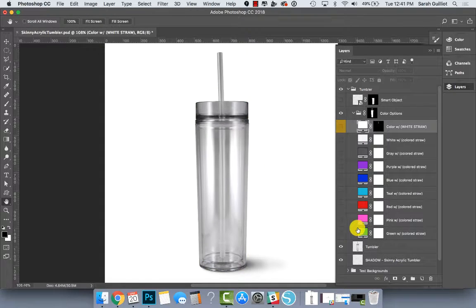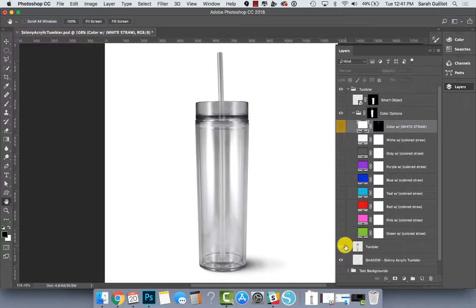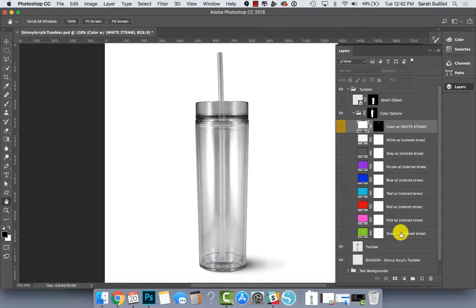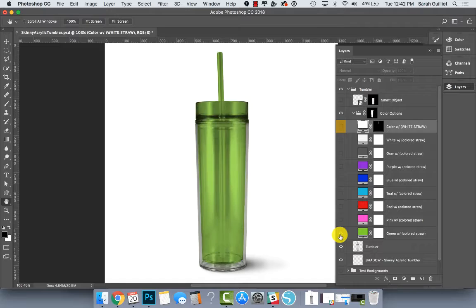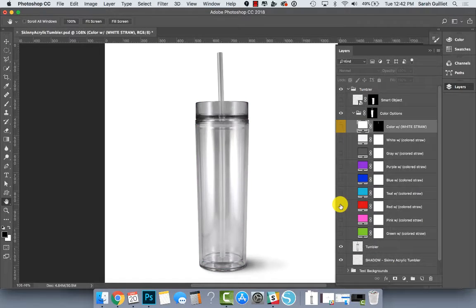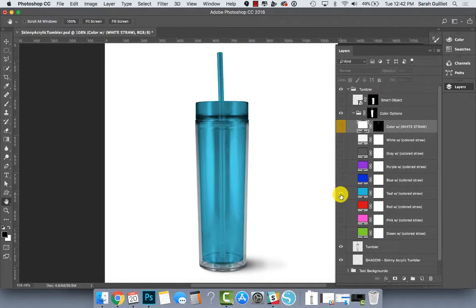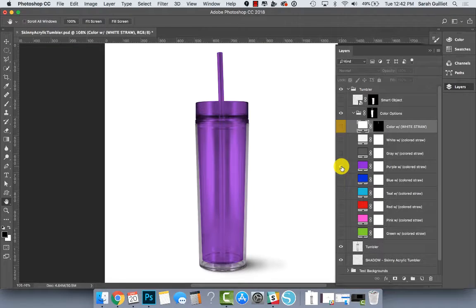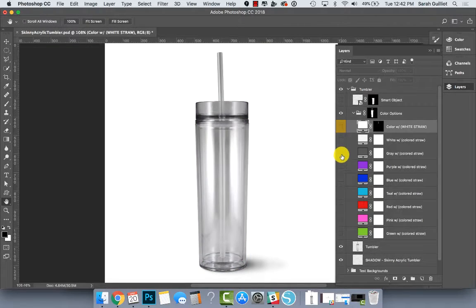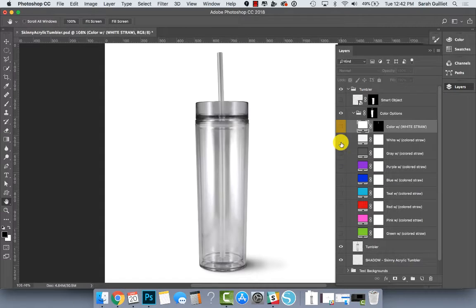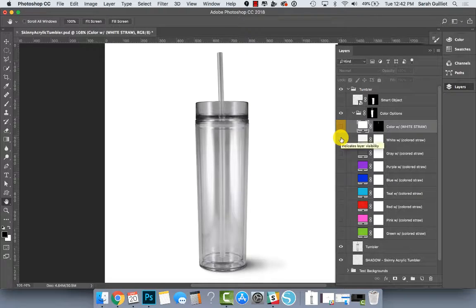I picked the common colors that I see for sale online and just went ahead and created them for you. So we have green, pink, red, teal, blue, purple, sort of a gray like a darker color, and then just white as regular.